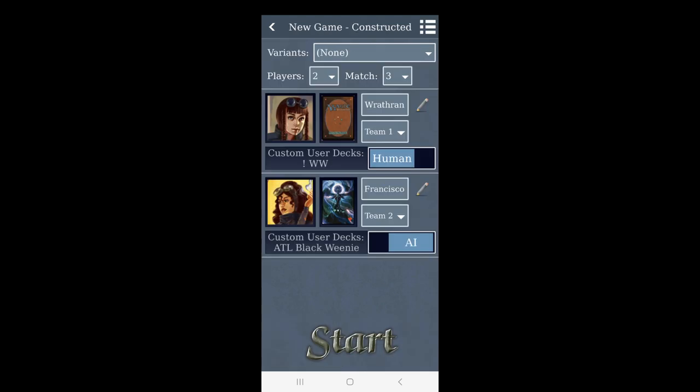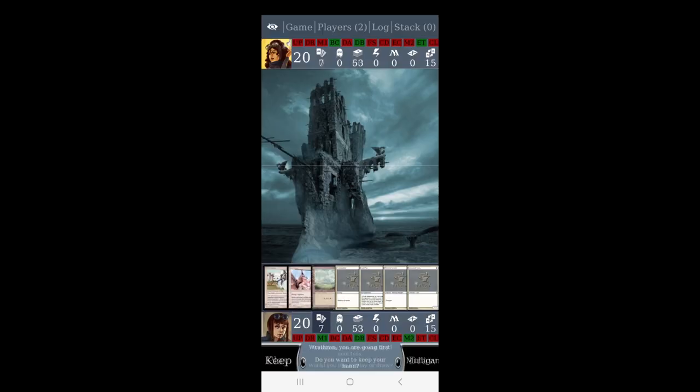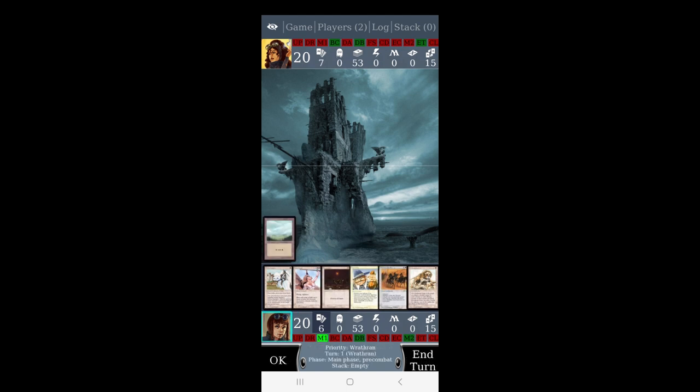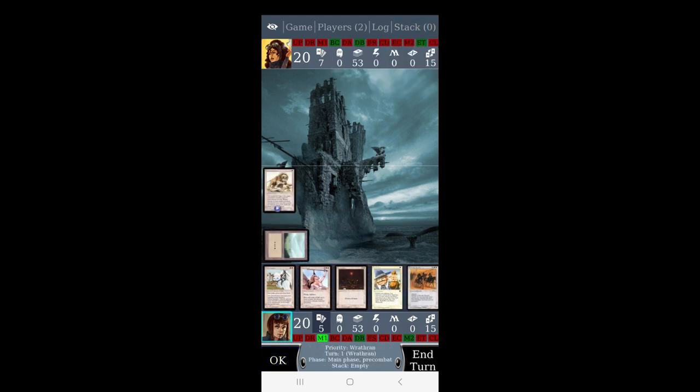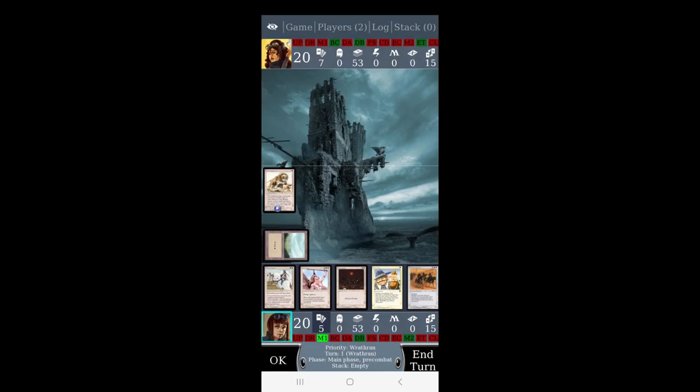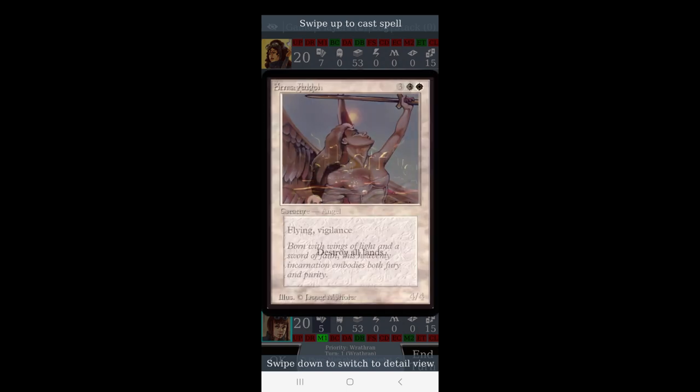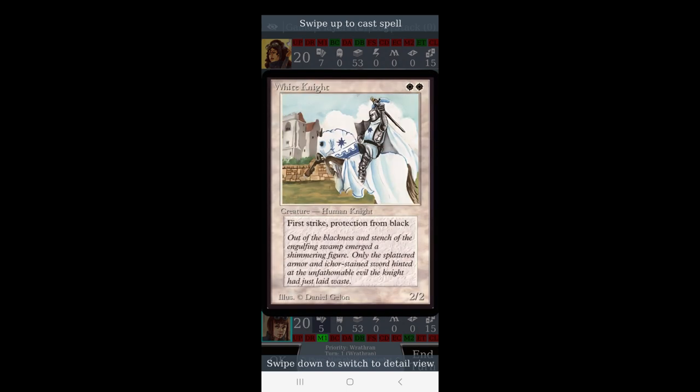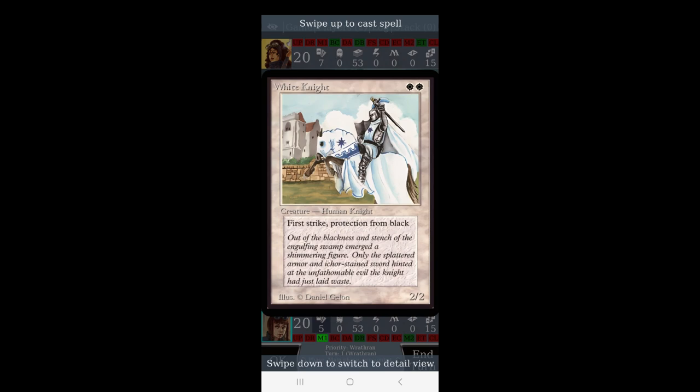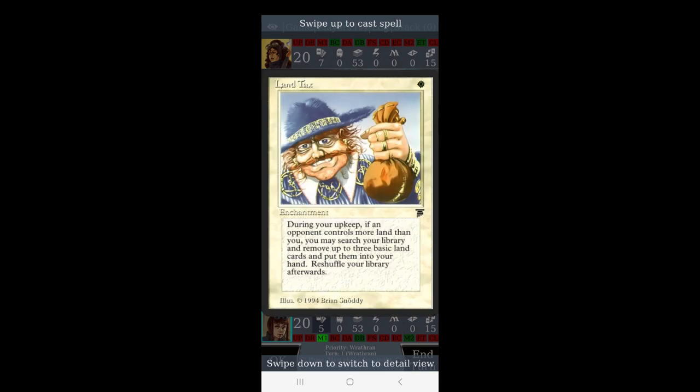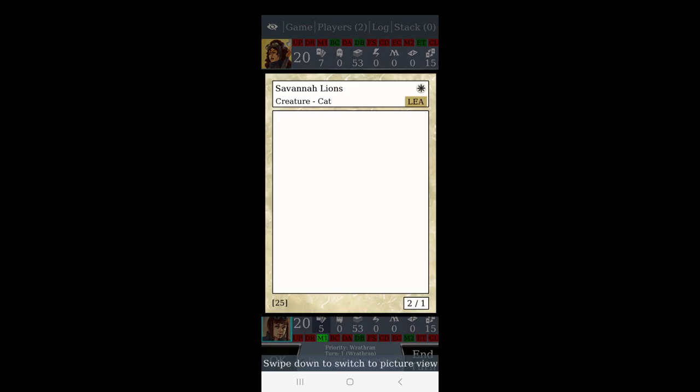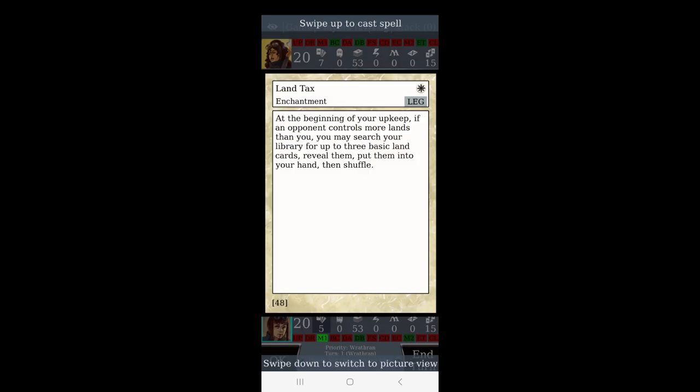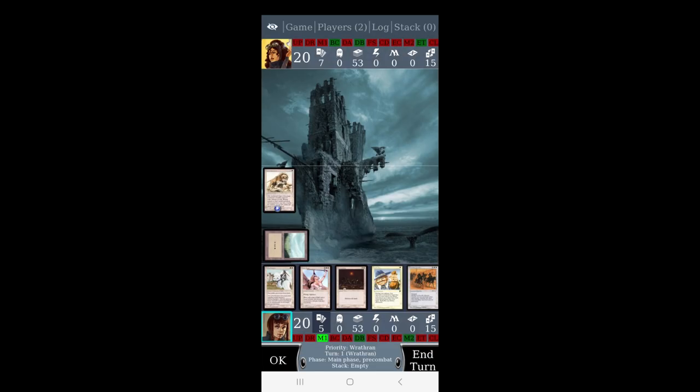So without any further ado, I will just show you a demo of me playing white weenie against black weenie, those two classical archetypes. As you can see we've got the original art, and these are the original cards. You can even see the corners, the alpha corners, the ones that are around it, are also present here. If we want to, we can swipe up and see the original oracle text, which would be more relevant for land tags.